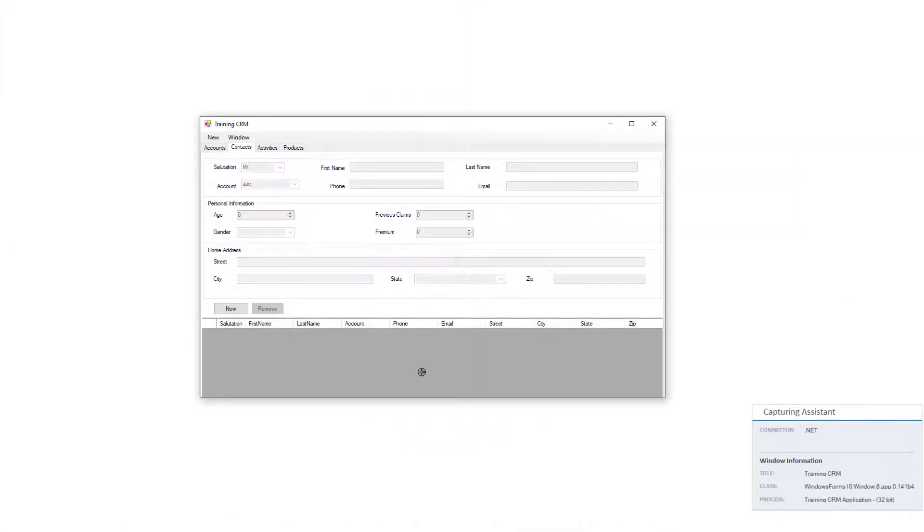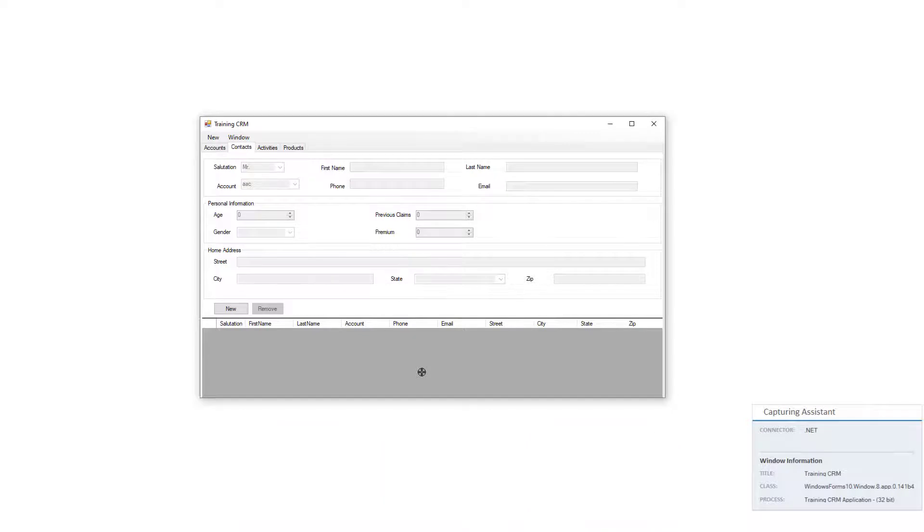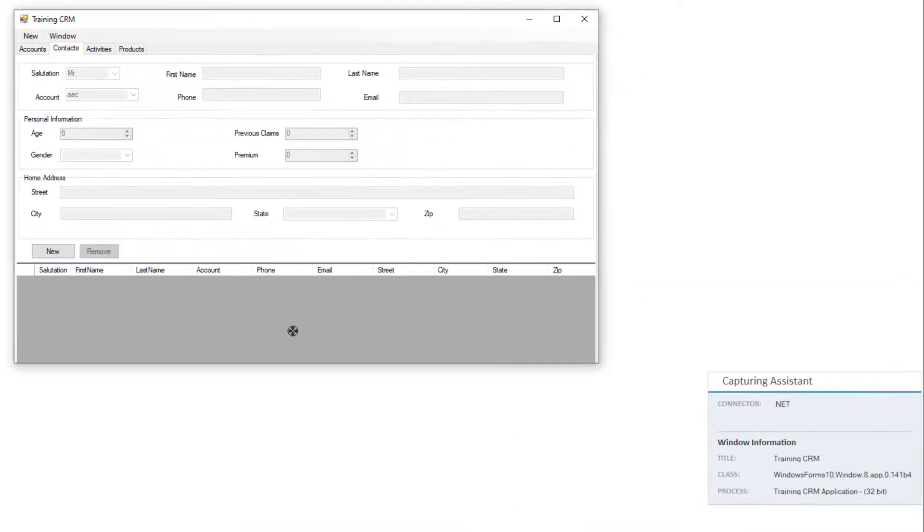Instead of launching the screen element capture wizard from Automation Studio, you can press the Ctrl, Shift, and Z keys on your keyboard even when the Automation Studio is minimized.